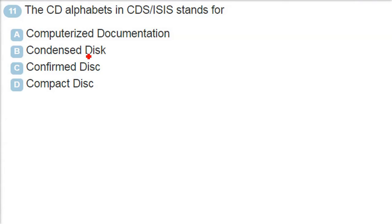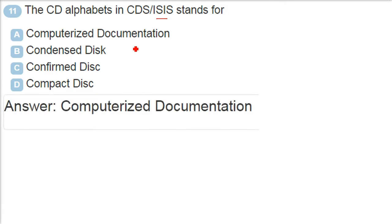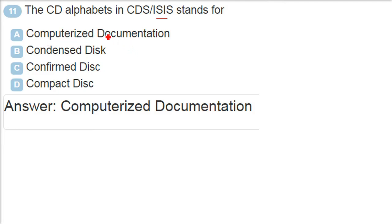The CD alphabets in CDS and ISIS stands for? The CD is computerized documentation. It's not the compact disk. It is computerized documentation. And ISIS - if you are from library science and automation, I want you to give the answer. Please comment on this. What is ISIS? What is the acronym stands for? I am expecting it from you.